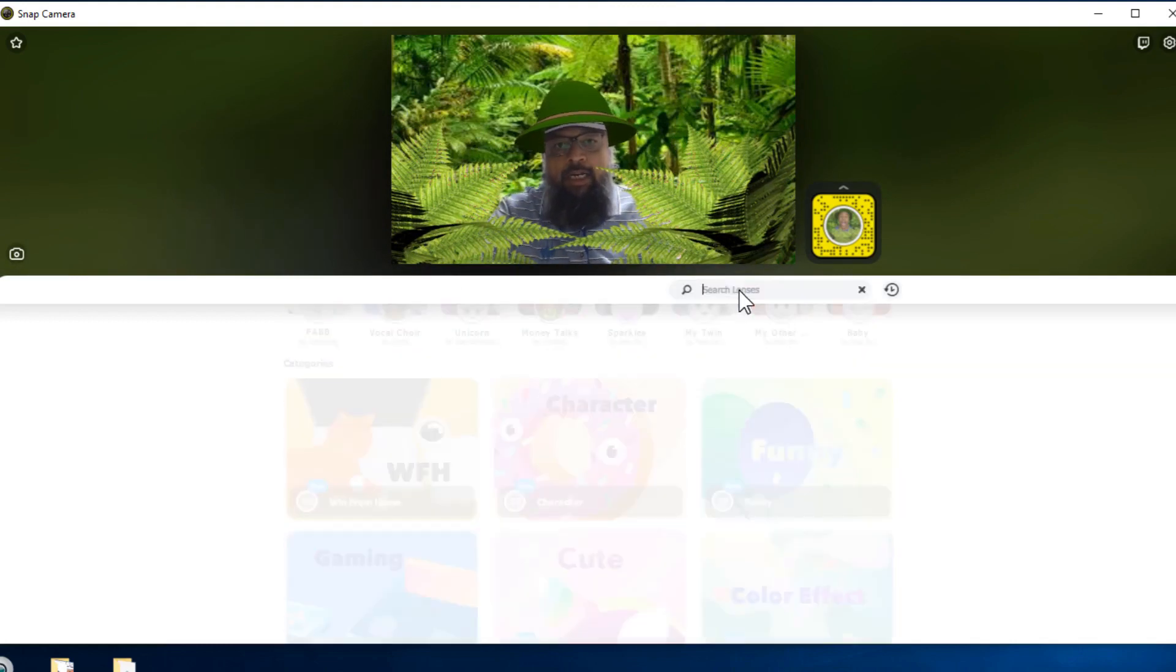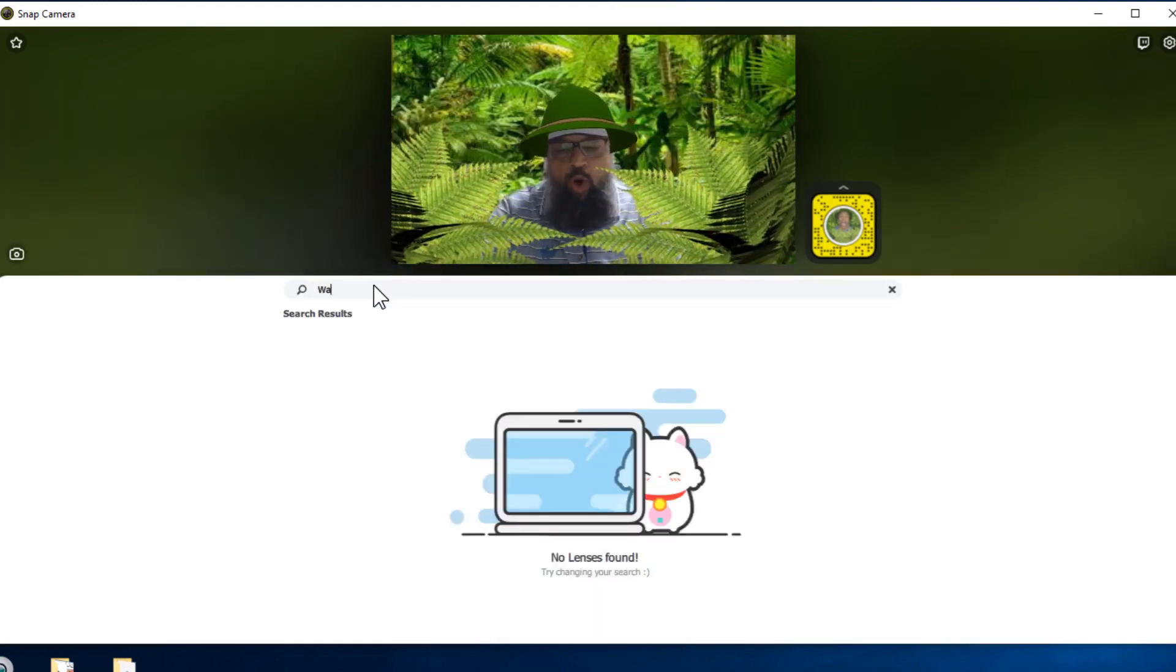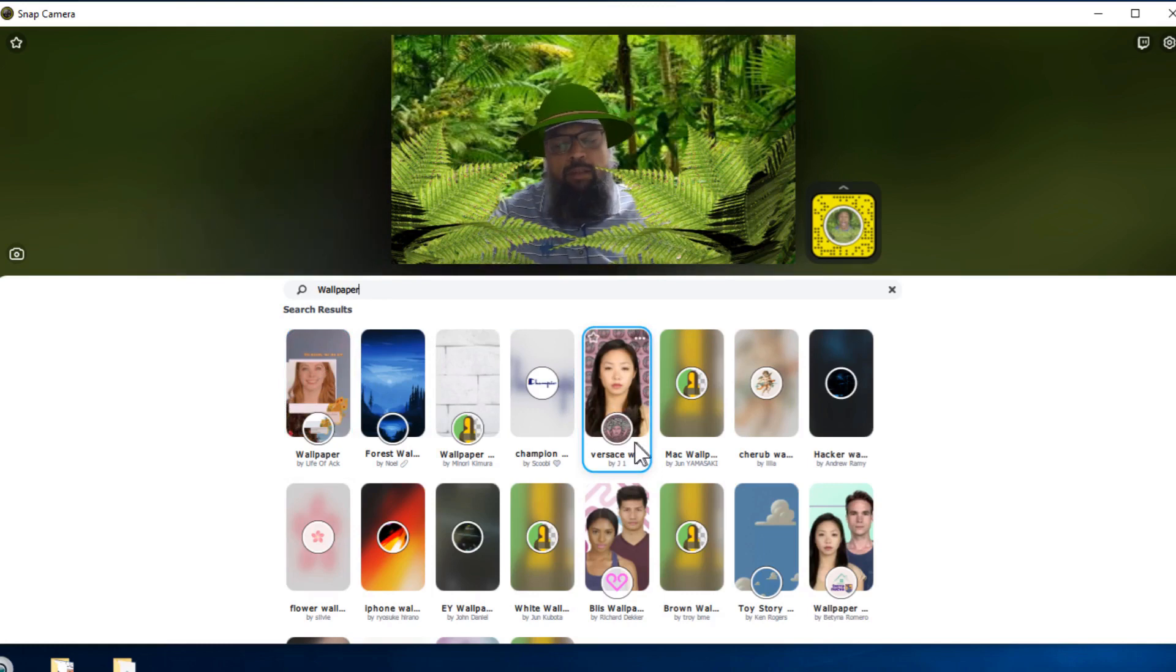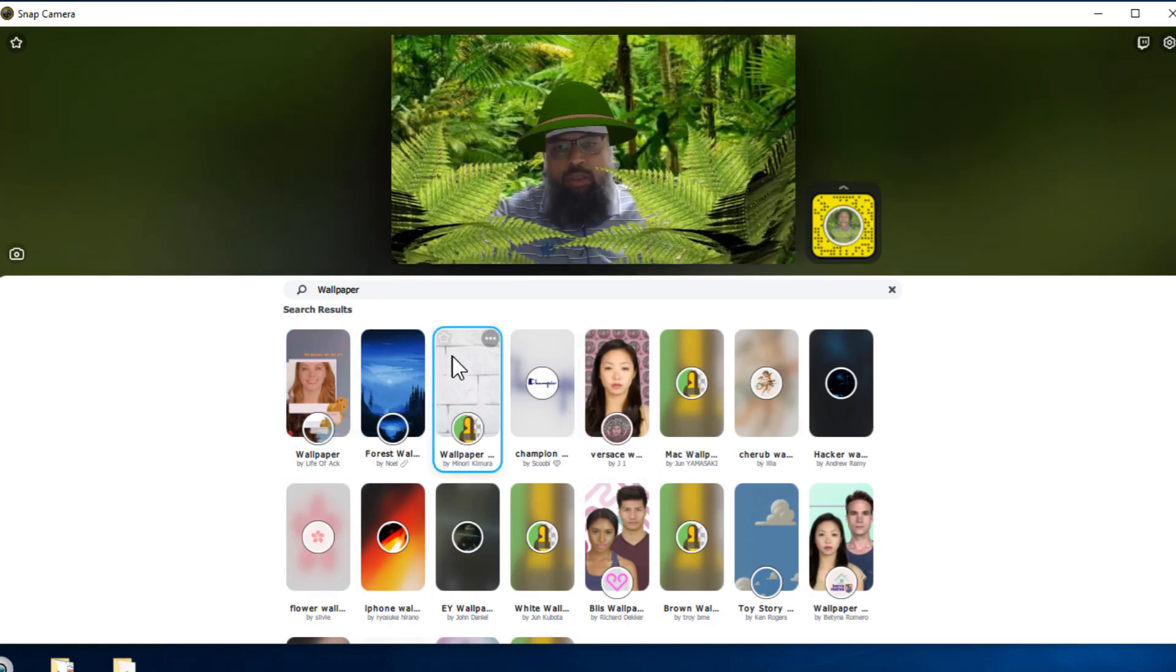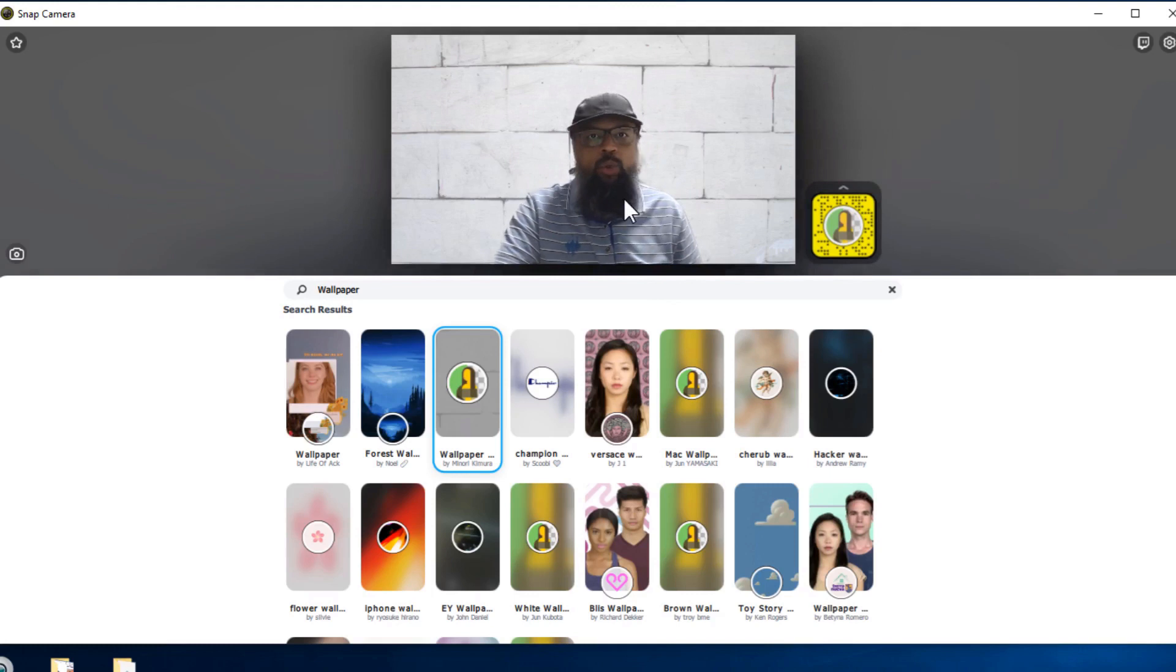And in this search bar, I type wallpaper. And now I will get a few more options. Some of these are reasonably good. For example, if I click on this one, this looks reasonably good.